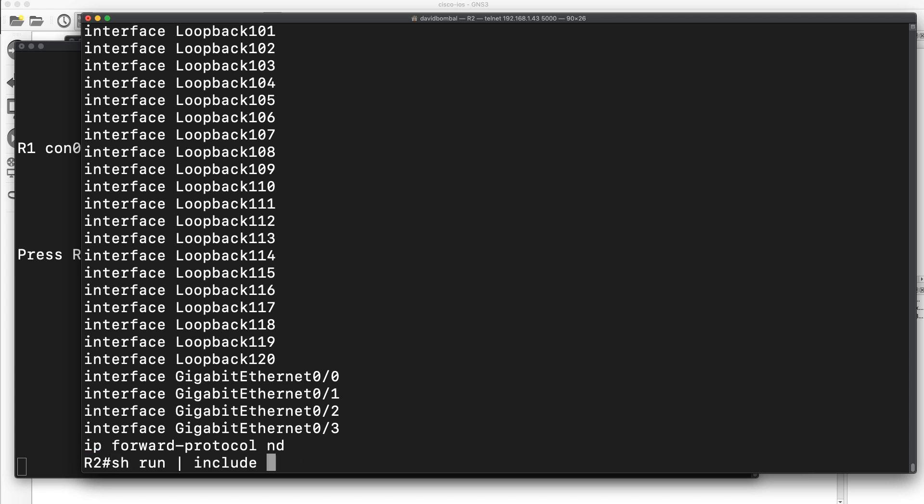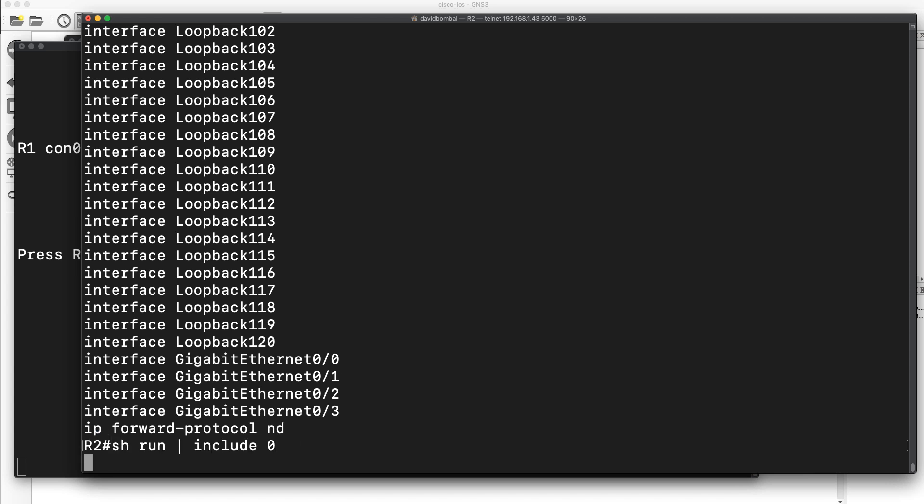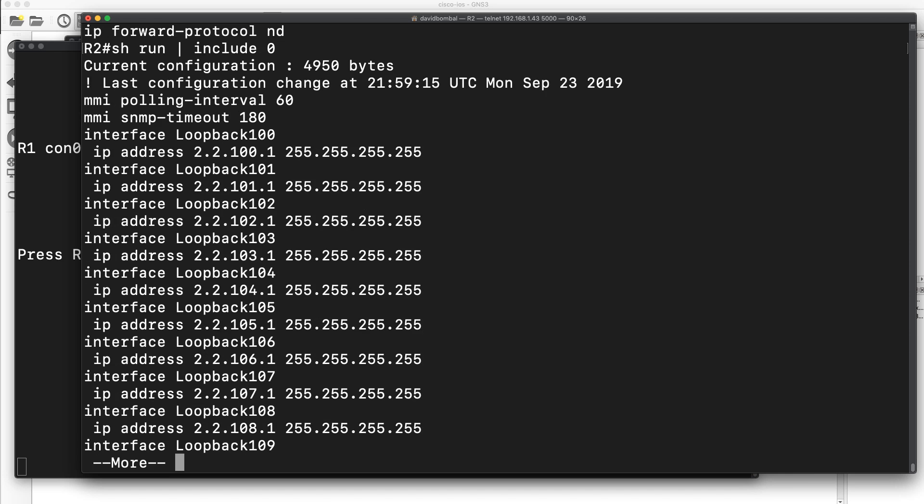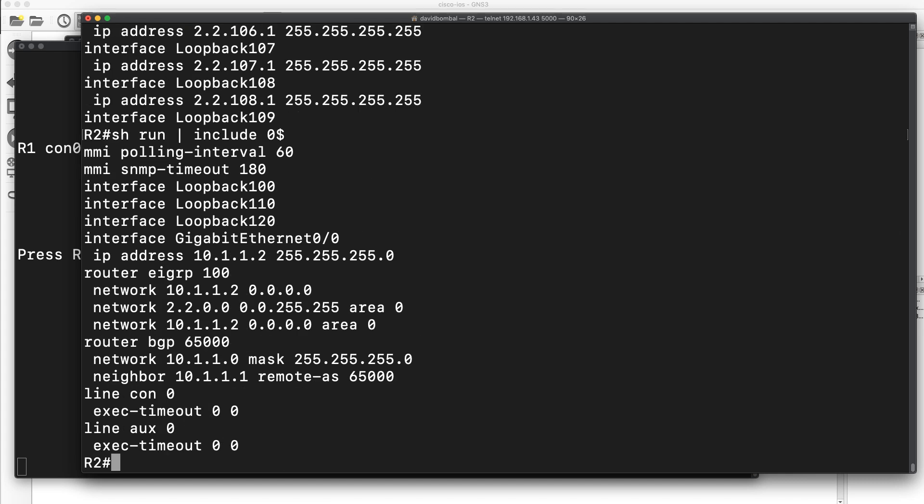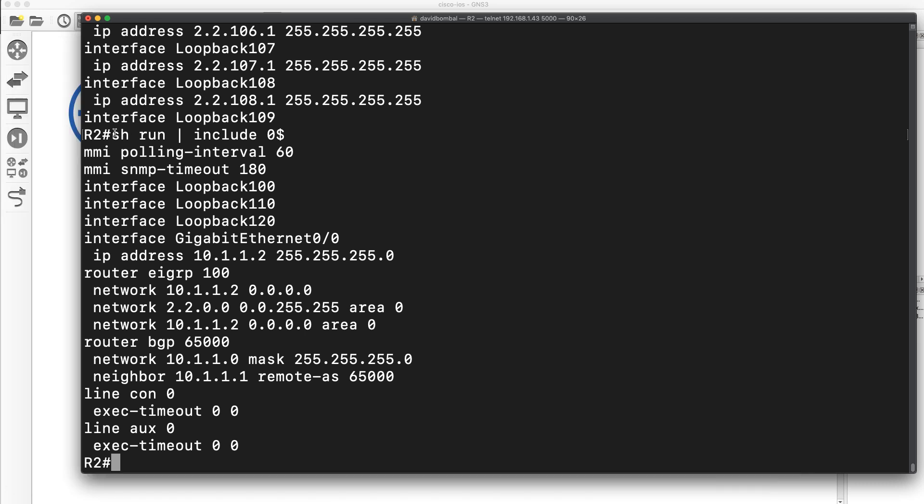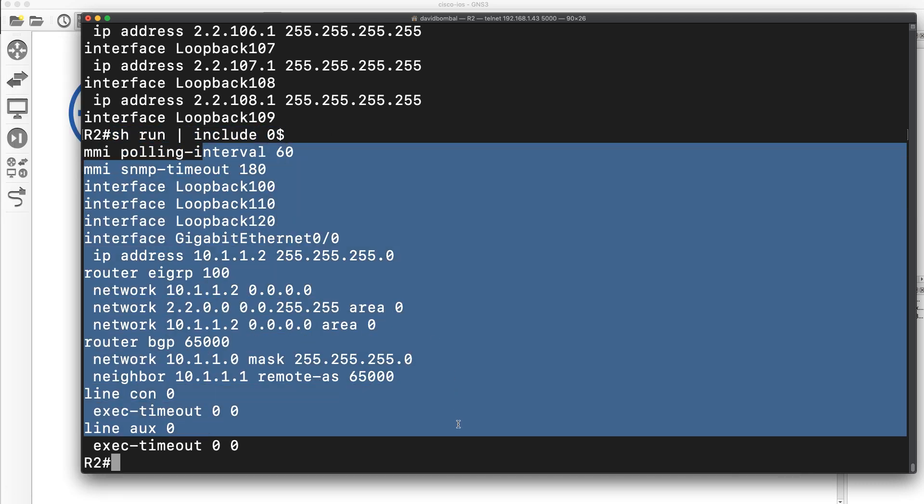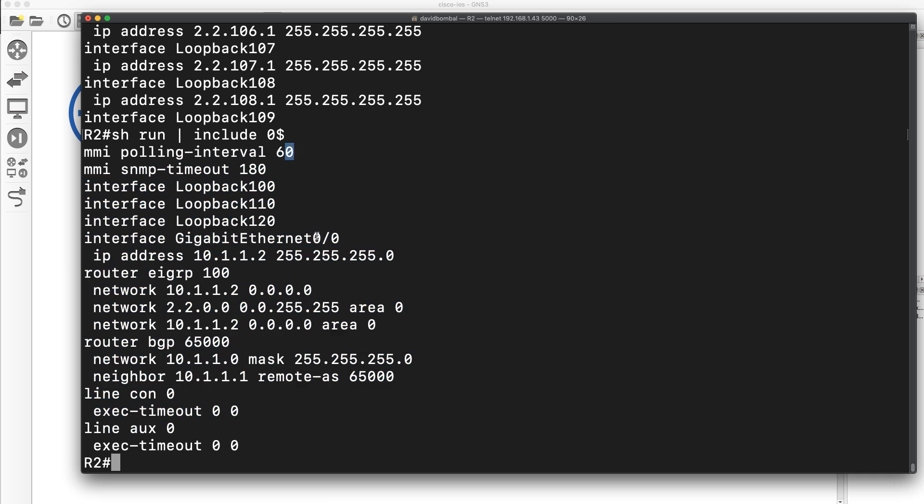If I use something like include zero, that would show me all lines that contain a zero. So 100, over there, there, 101, et cetera. But if I say zero dollar, that shows me all lines that end in a zero. So there's the command, all these lines end in a zero. So caret is beginning of line, dollar is end of line.